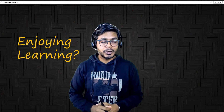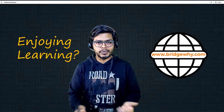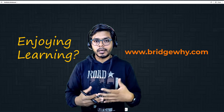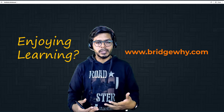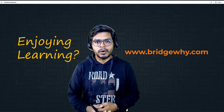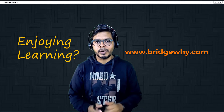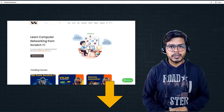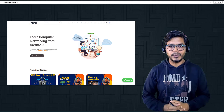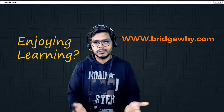If you have reached this point in the video, you are enjoying learning. This complete course is available on my website, www.bridgebuyer.com. Along with this course, there are many other courses available whether you are starting your networking journey from the beginning or are a seasoned networking engineer. The link is also in the description below.